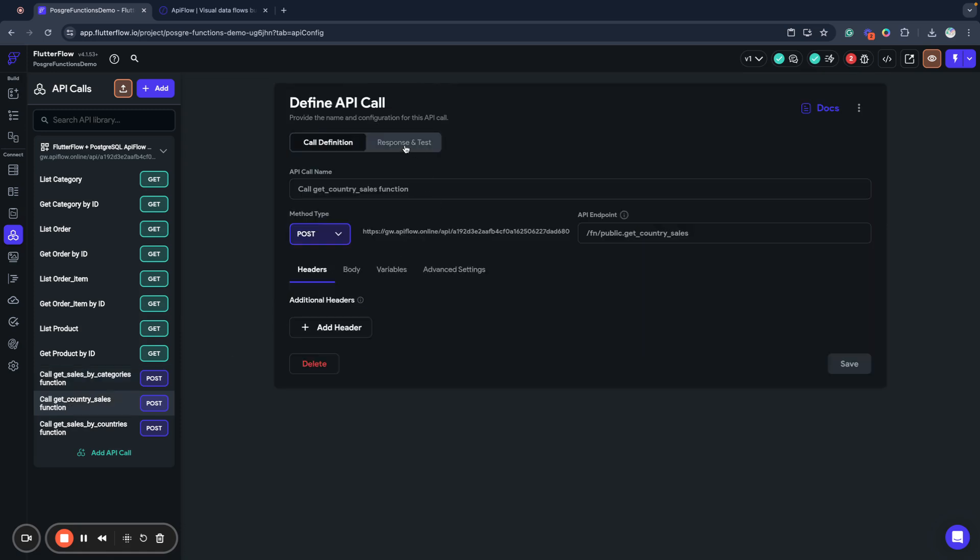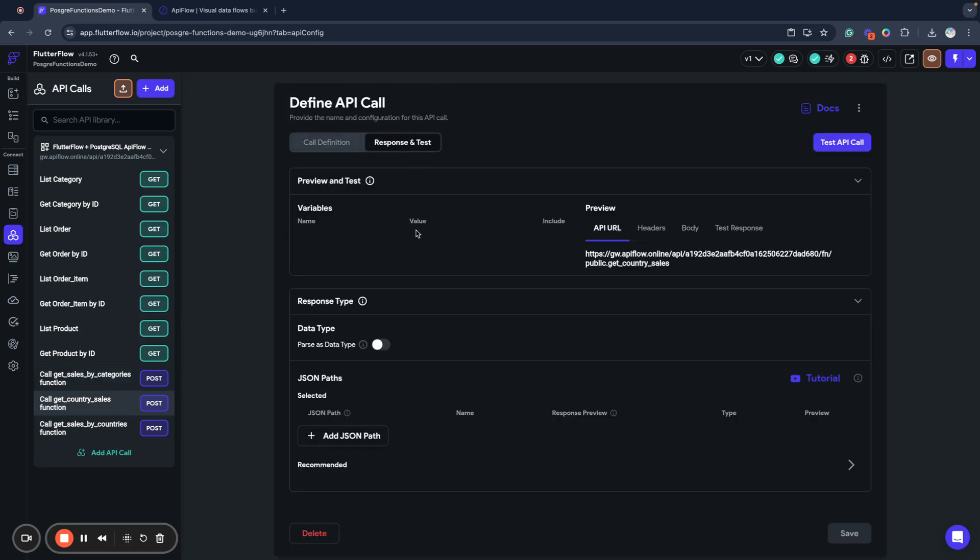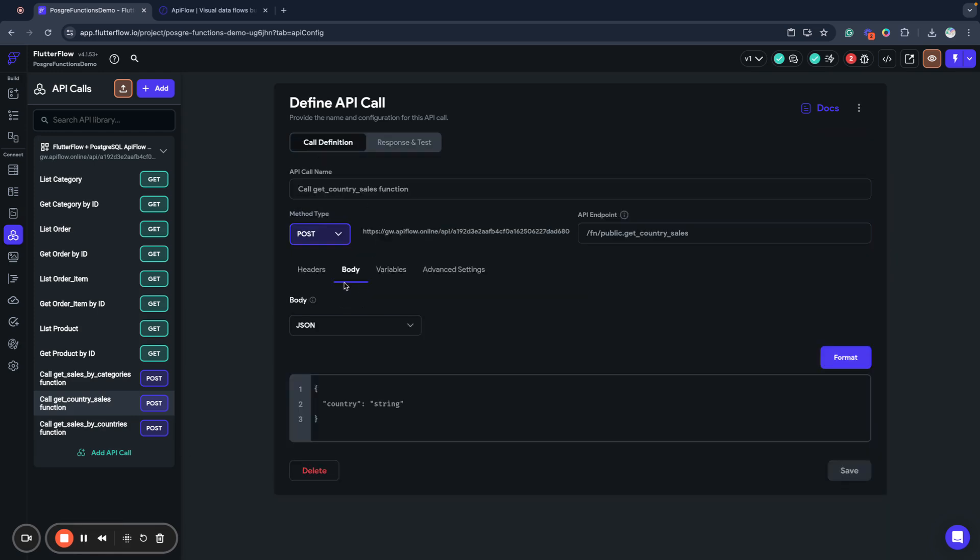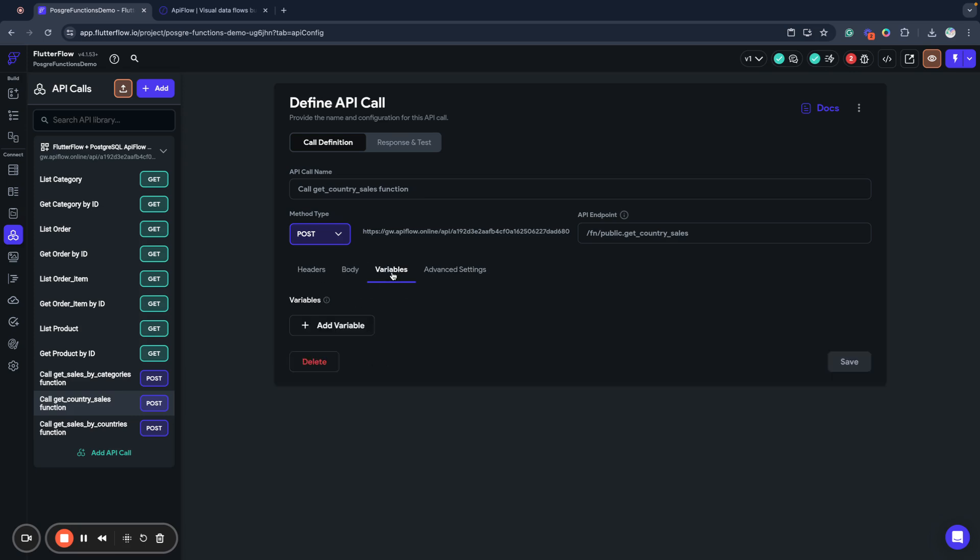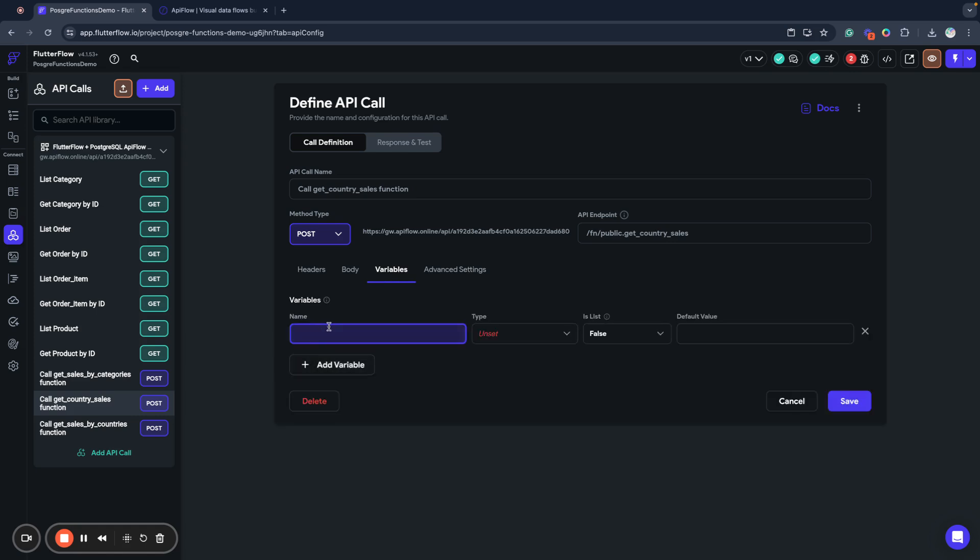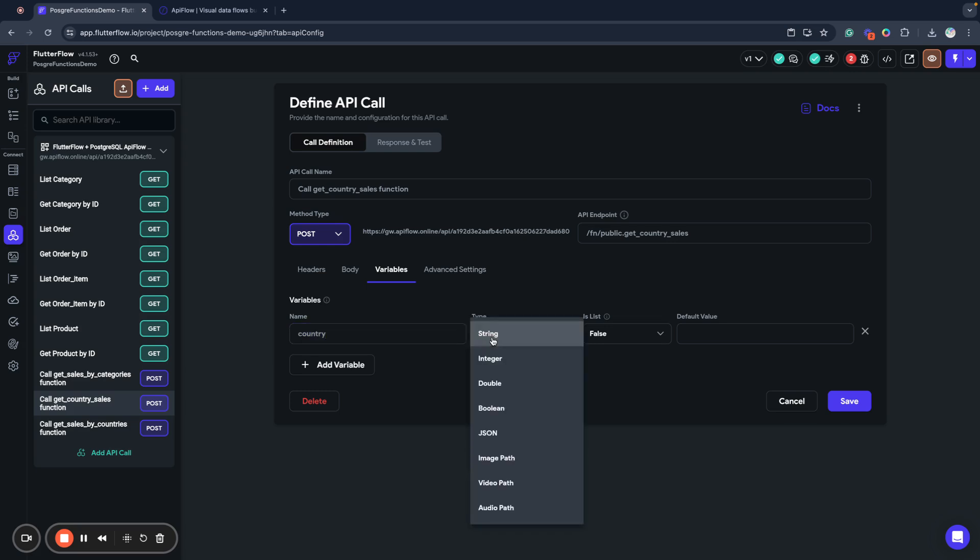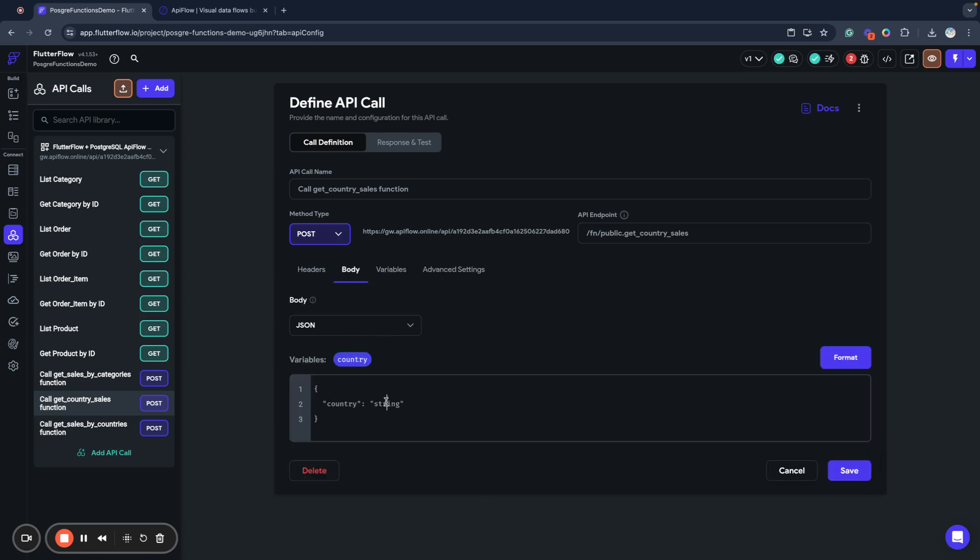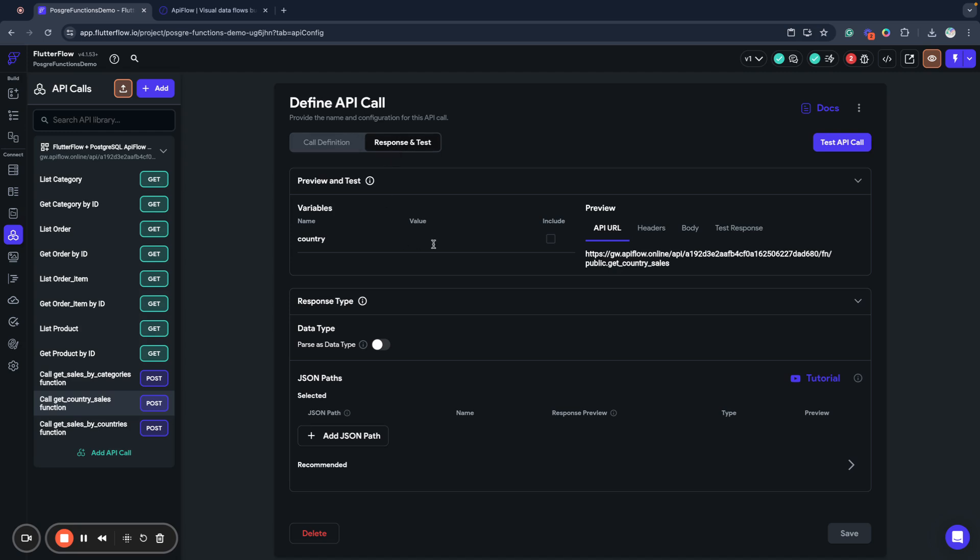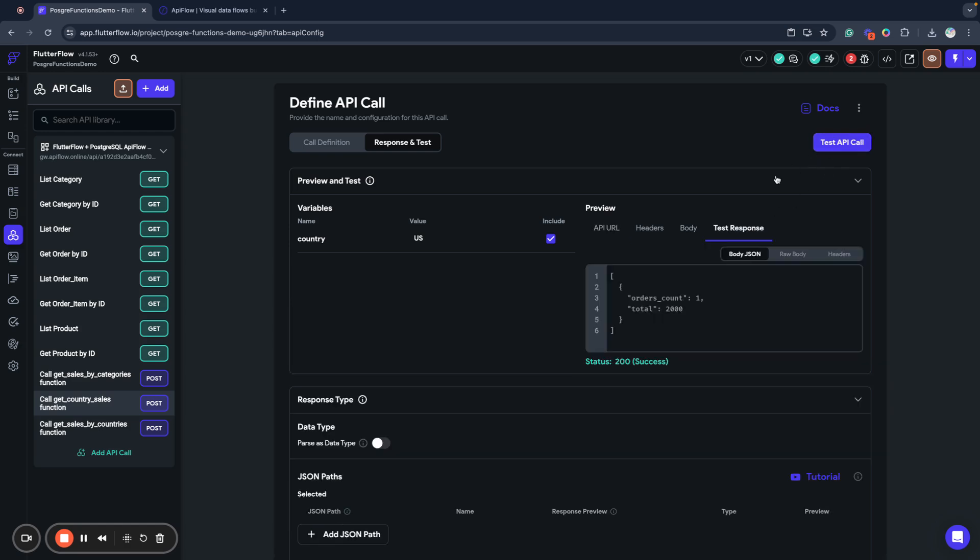I will go to getCountrySales and here I will need to specify a body variable. I will create a country variable of type string. Sadly, API Flow for the moment does not create automatically variables for body fields, so we must create it ourselves. We created this parameter and next we can specify country. I use simple two-letter codes.